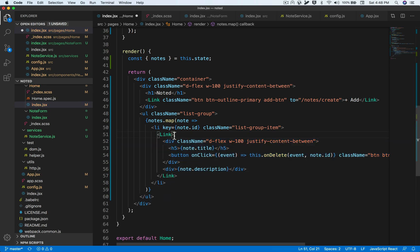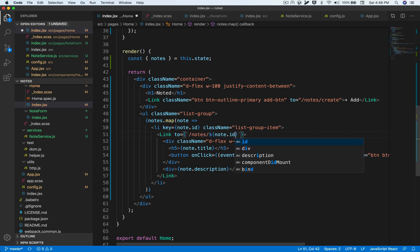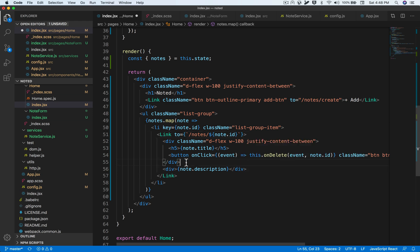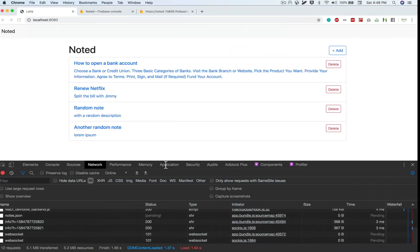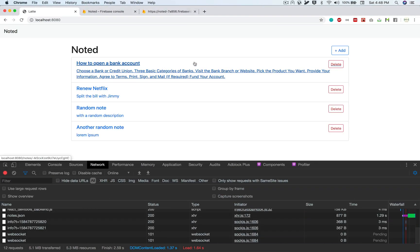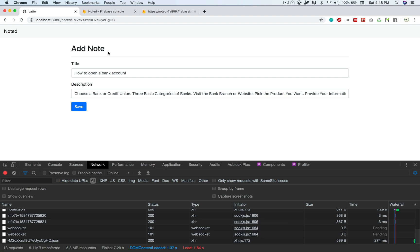Since we have the context of note.id, the Link will take us to /notes/:noteId. If we click on the card it should navigate to the note ID. Let's see this in action — everything got linked. Once I click an individual card the URL changes and the update form is rendered, with the existing title and description populated.